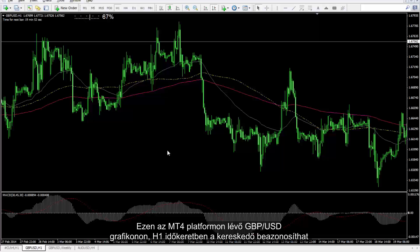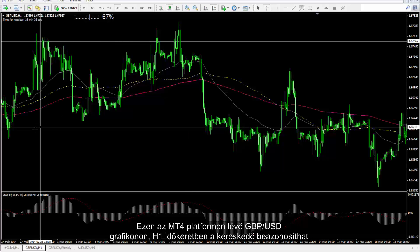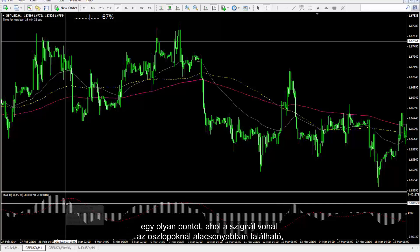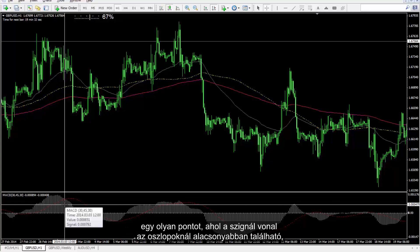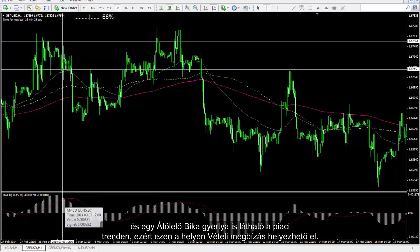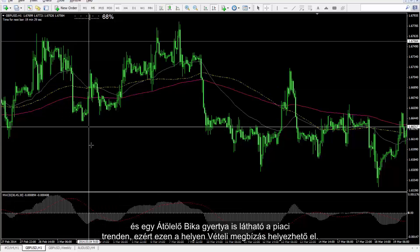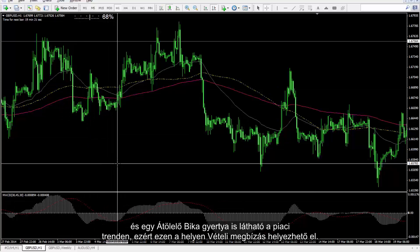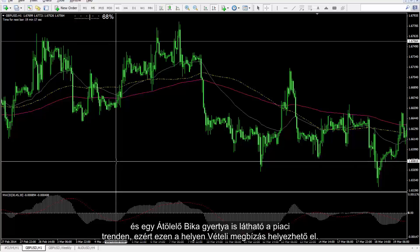On the GBP against USD chart on the MetaTrader 4 platform in the H1 timeframe, a trader can detect a point in which a signal line moved lower than the bars, as well as an engulfing bullish candlestick on the market trend, so a buy order can be placed on this spot.